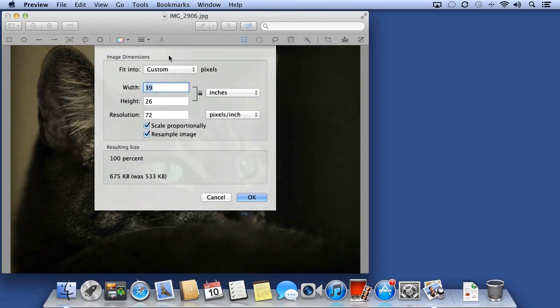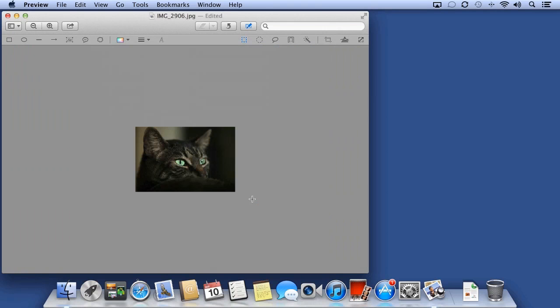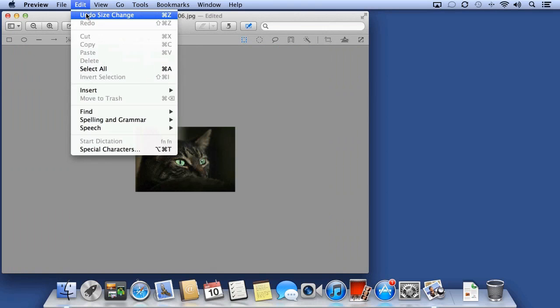Choosing Adjust Size allows you to choose a new size for your image. I'll undo that change.